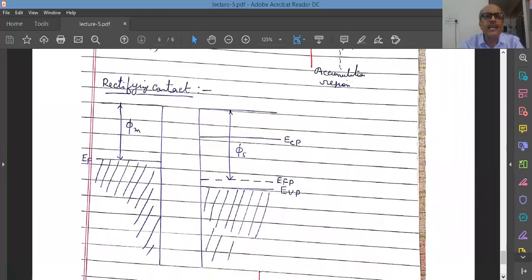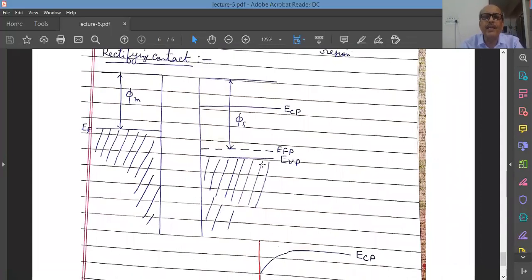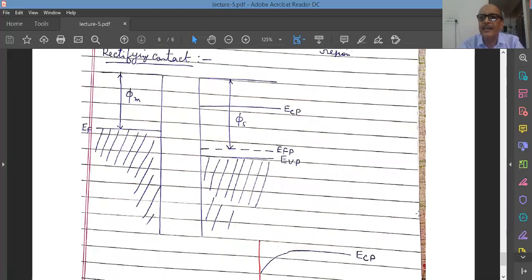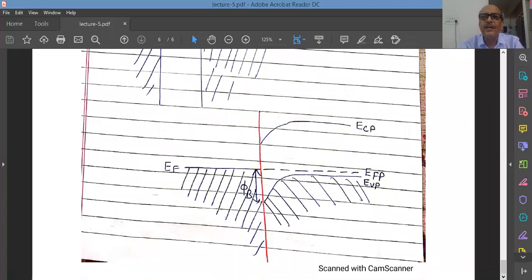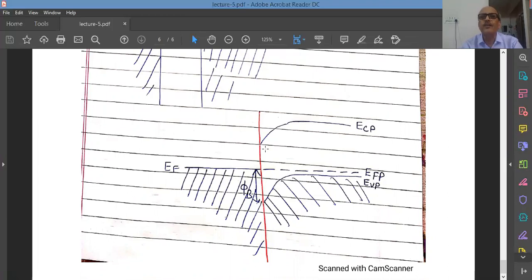The other case is the rectifying contact or Schottky contact for a p-type semiconductor. Here the work function of the metal is less than the work function of the semiconductor — Ecp is the bottom of the conduction band and Evp is the top of the valence band for p-type semiconductor. The Fermi levels line up in thermal equilibrium, and the bands bend down, giving rise to a barrier. Holes must gain enough energy to cross this barrier, so no current flows in thermal equilibrium. In forward biasing, the barrier is lowered, making carrier movement easier; in reverse biasing, the barrier increases, making carrier movement more difficult. This is why we call it a rectifying contact.